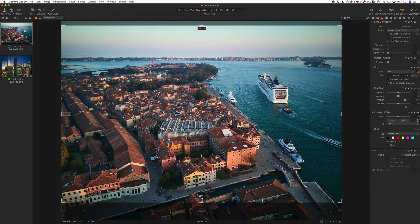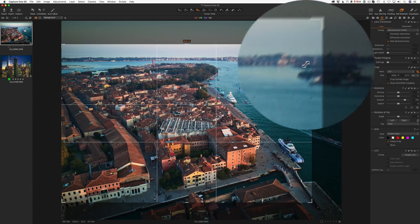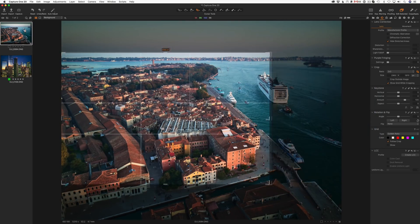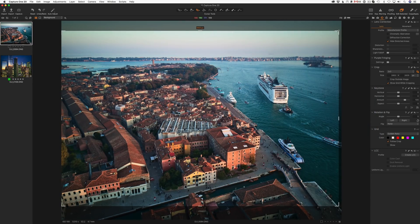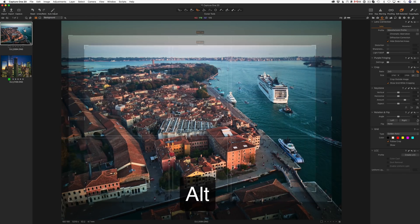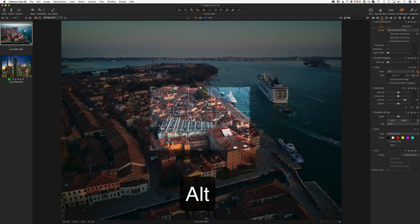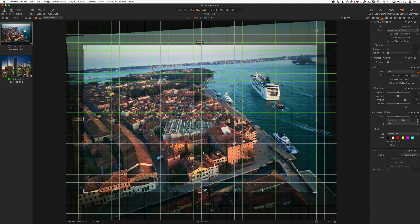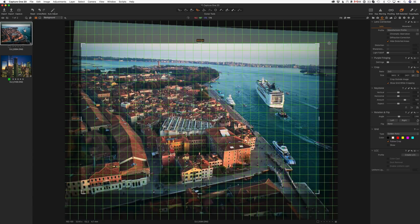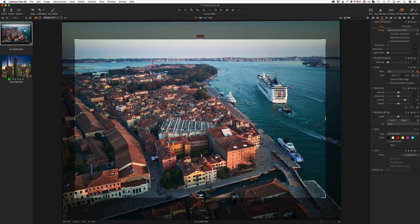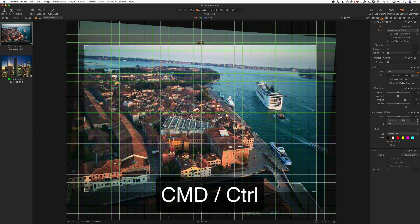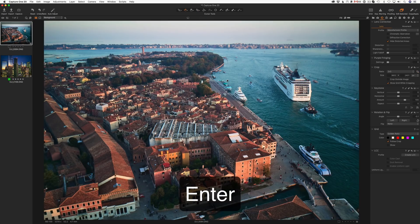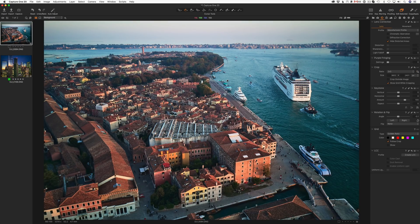The crop area has got noticeable bold handles, making it much easier to grab and resize the crop. You can now hold down the Alt key while cropping to crop around the center. Freehand rotation can now be activated by moving the cursor outside the corner of the crop, or by using the Command or Control keys. Plus, you can now use the Enter key to switch to the Pan cursor tool quickly.